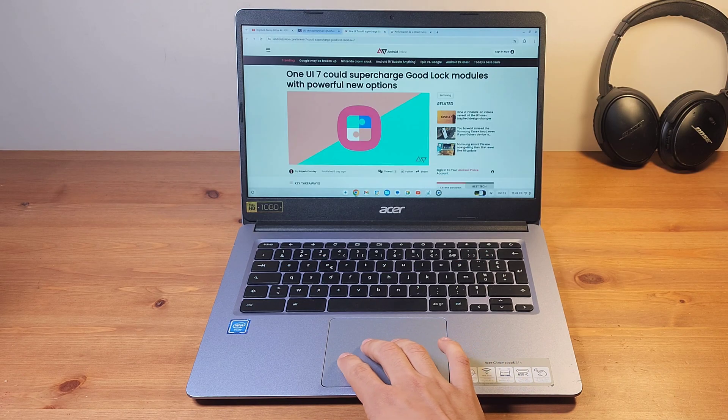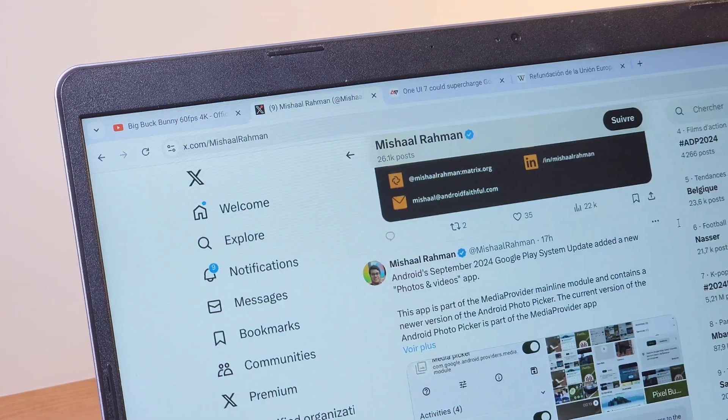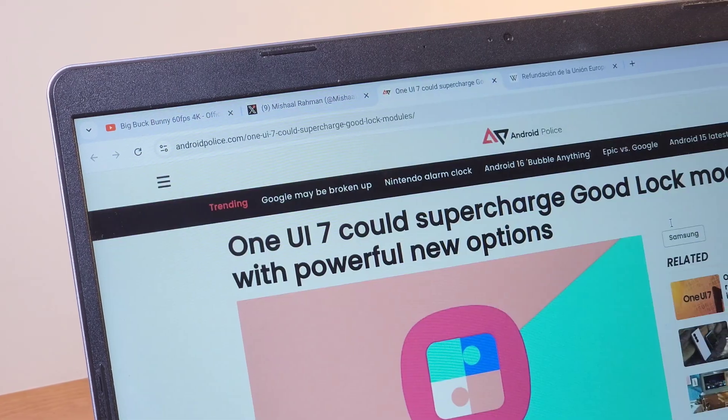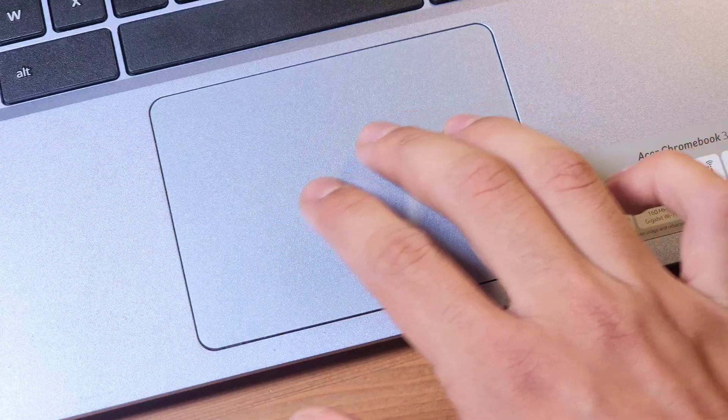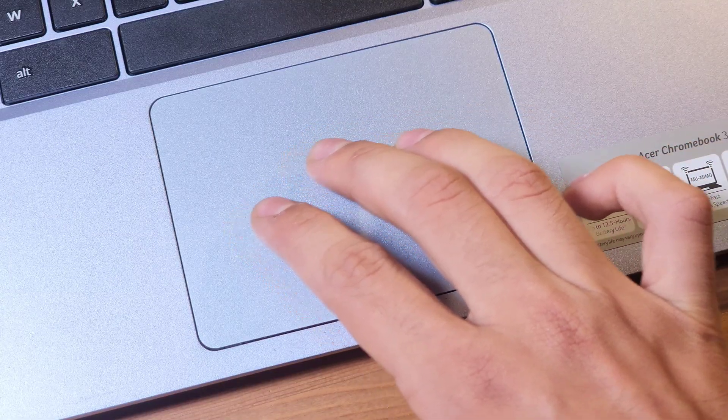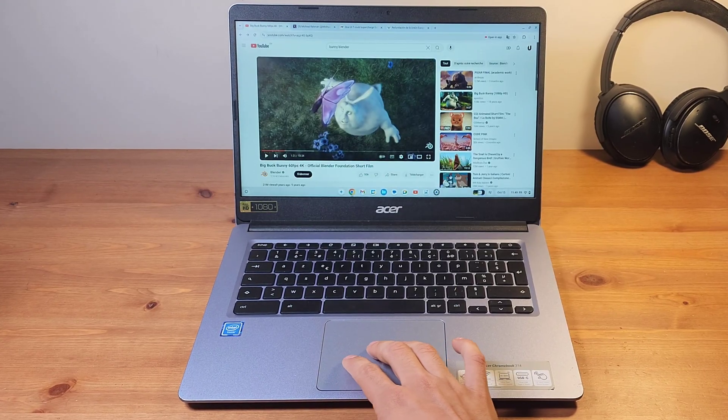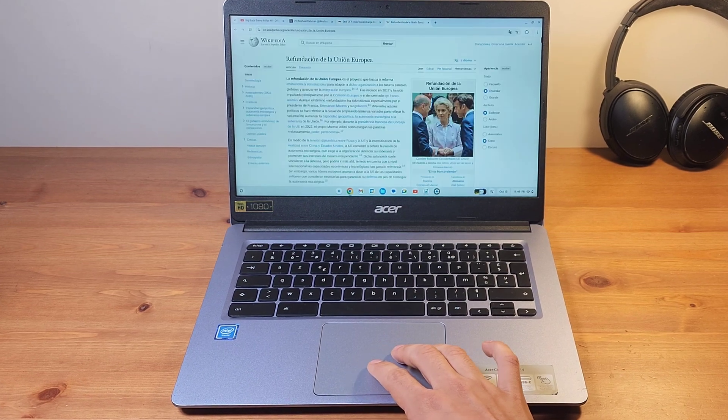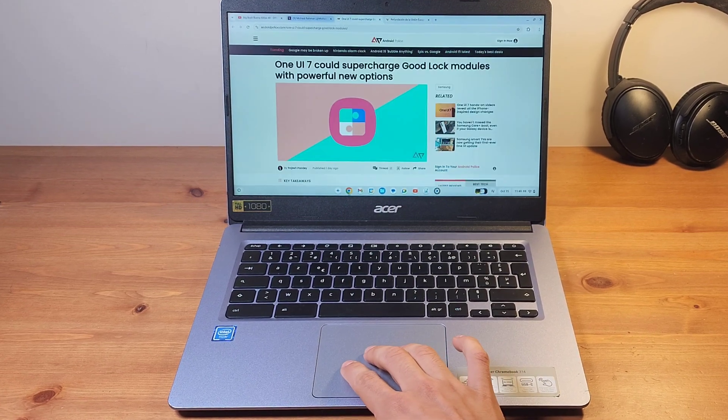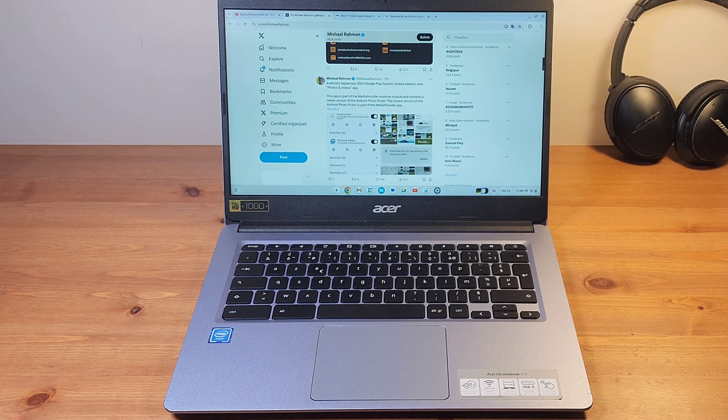First tip, did you know that it is possible to quickly switch from one tab to another? To do this, slide three fingers sideways on the touchpad, then release them when you are on the tab of your choice. This tip is very simple but can save you a lot of time.